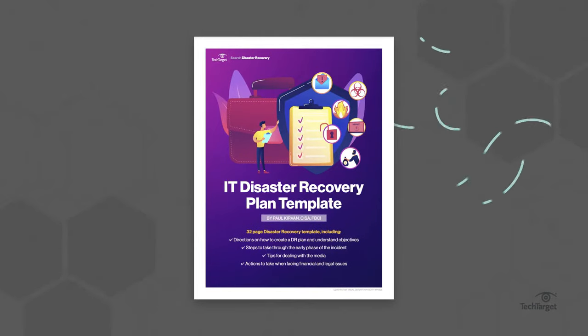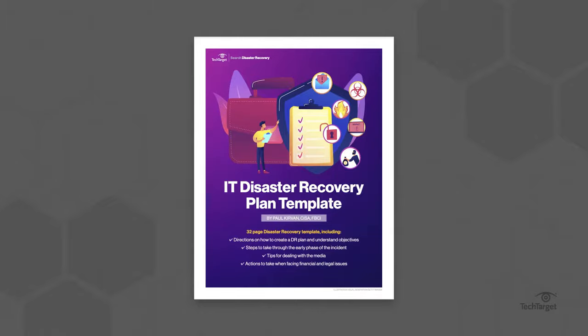But where do you start? Or how do you beef up an existing plan? In this video, we'll provide a walkthrough of our disaster recovery plan template. You can download, print and customize the full template through the link above or in the description below.